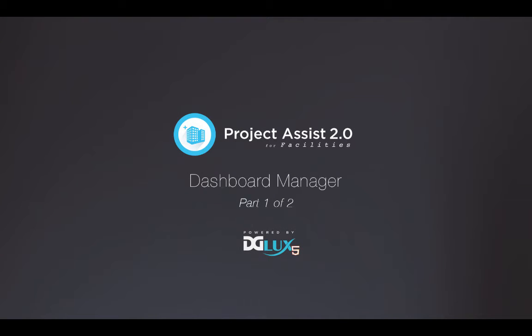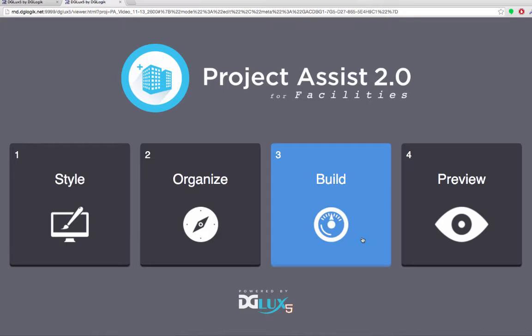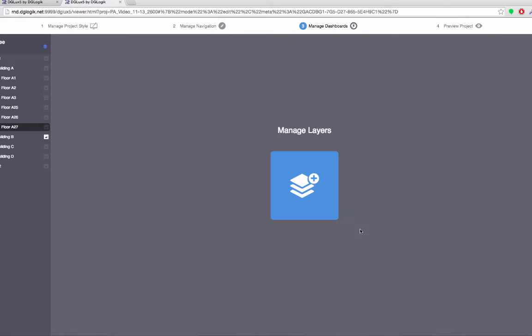This video will show you how to add a location page to your Project Assist project. First, click on Build from the Project Assist homepage.